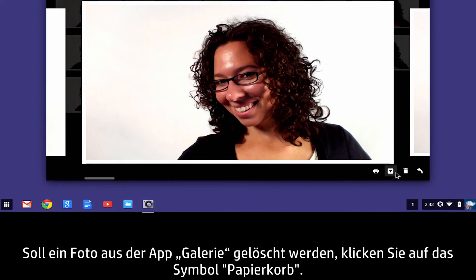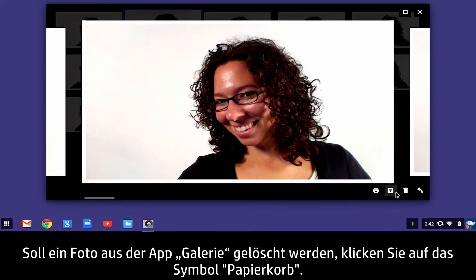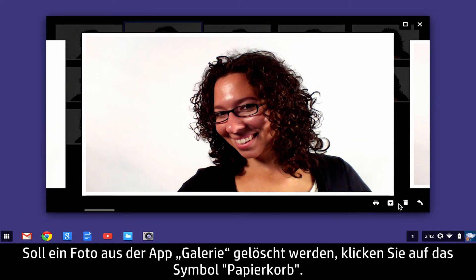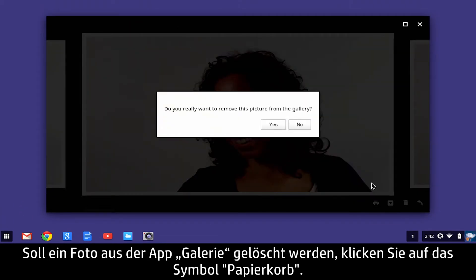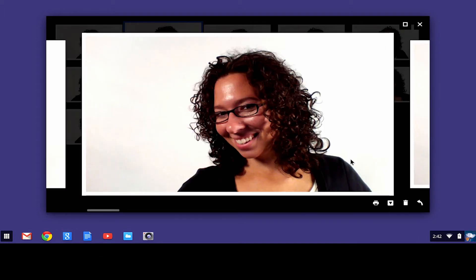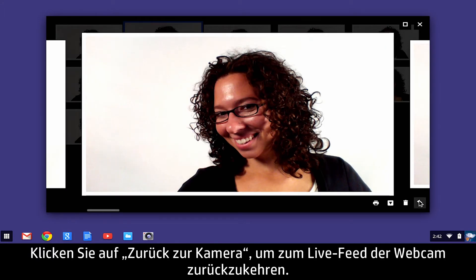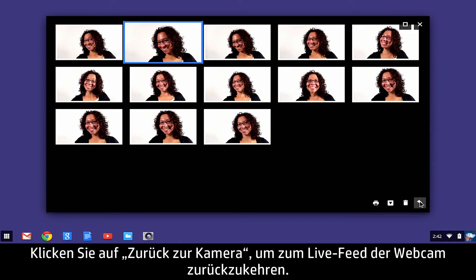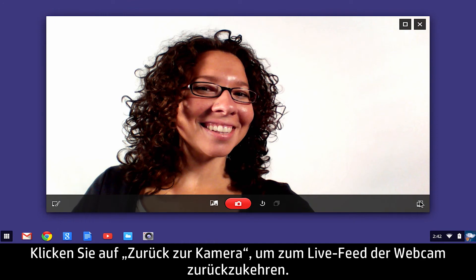To delete the photo from the gallery app, click the Trashcan icon button and click Yes to confirm the deletion. To return to the webcam live feed, click Back to Camera.